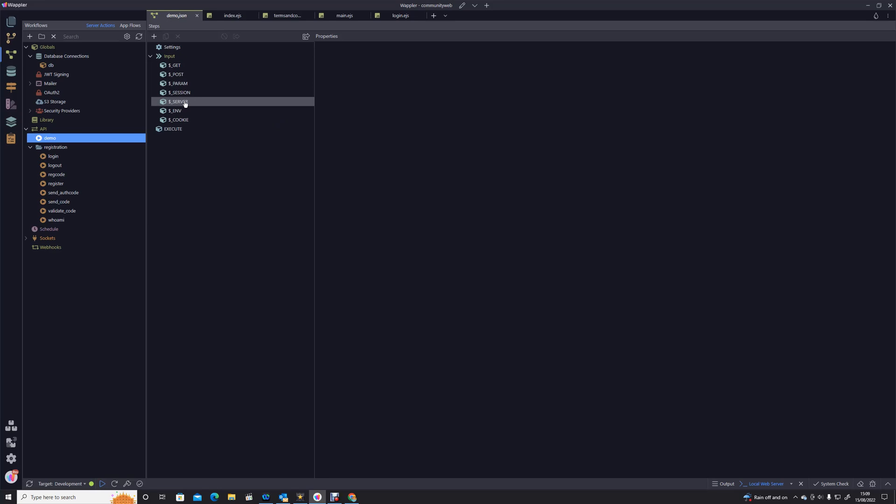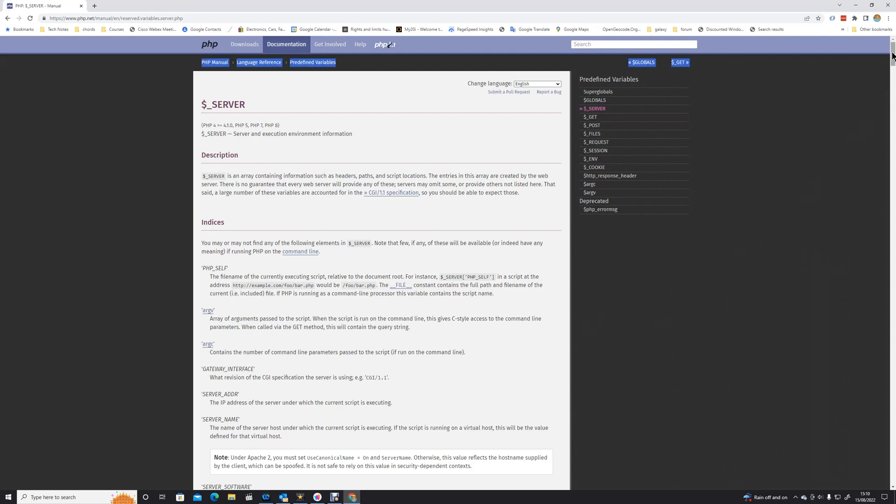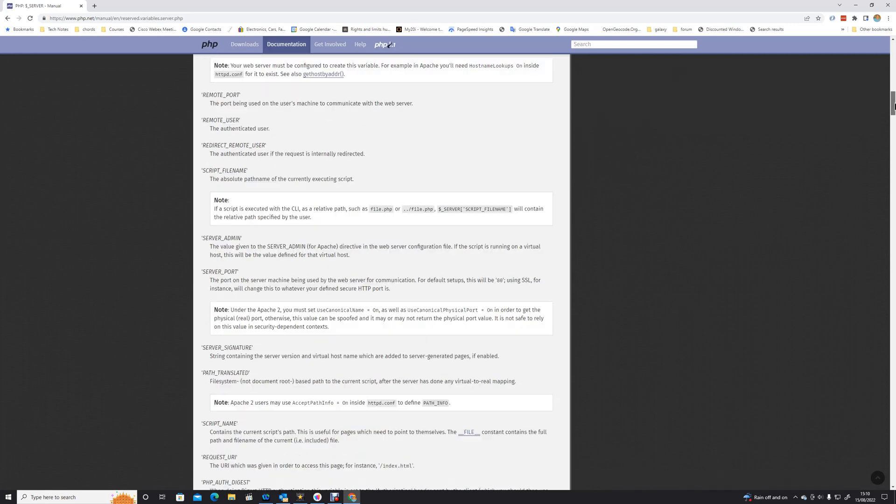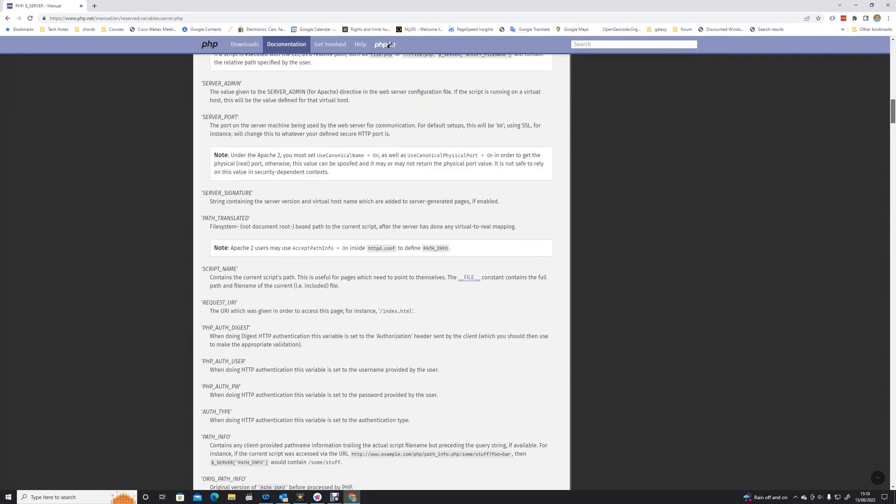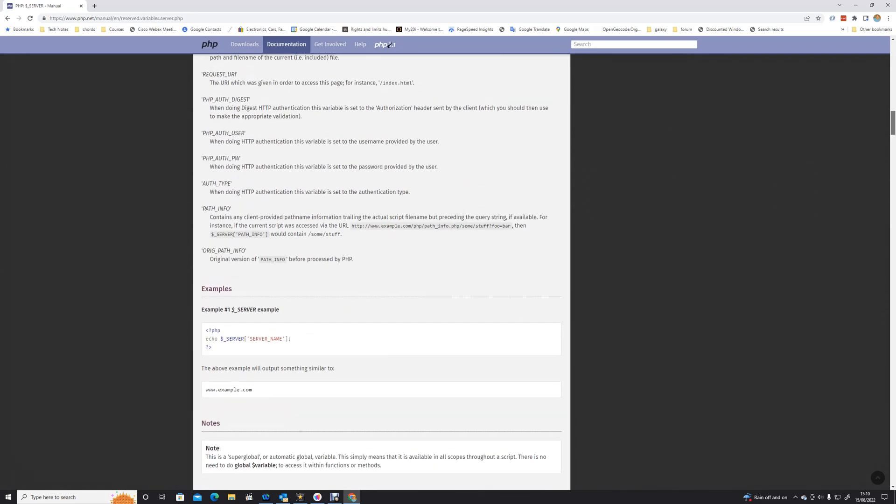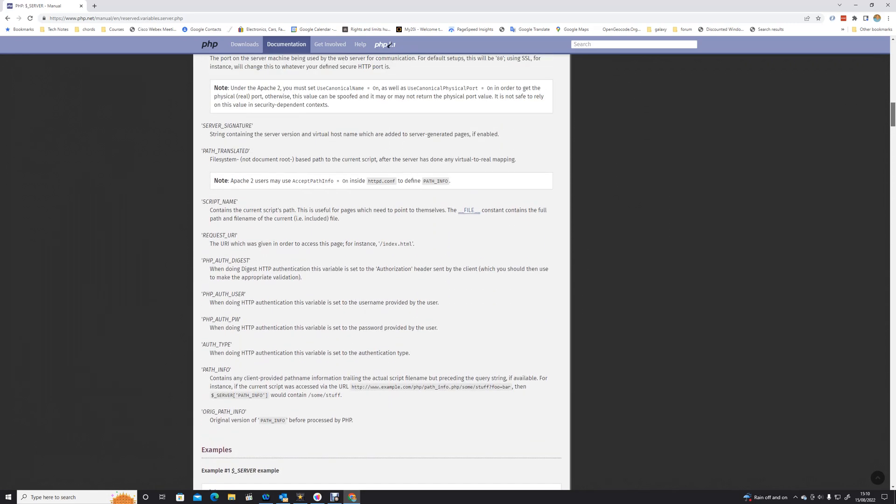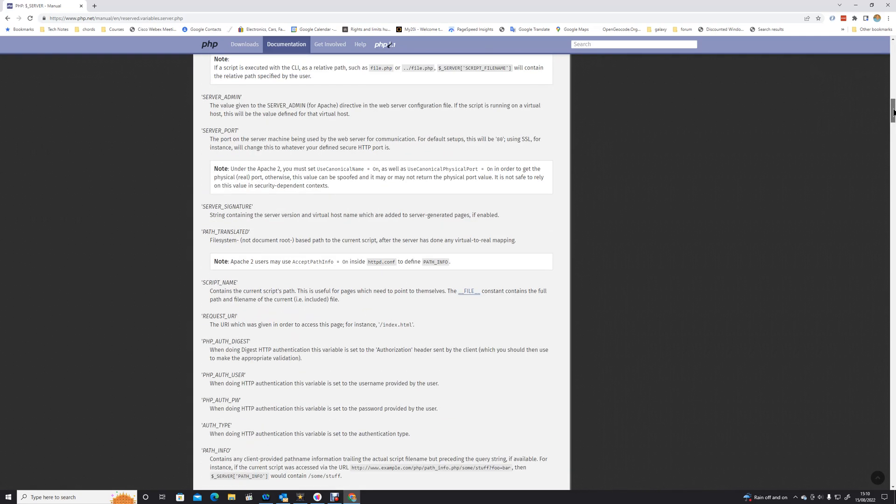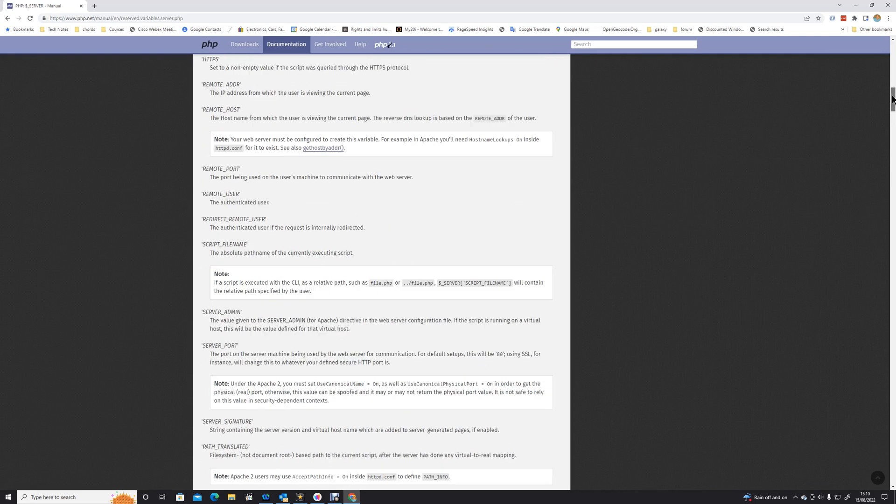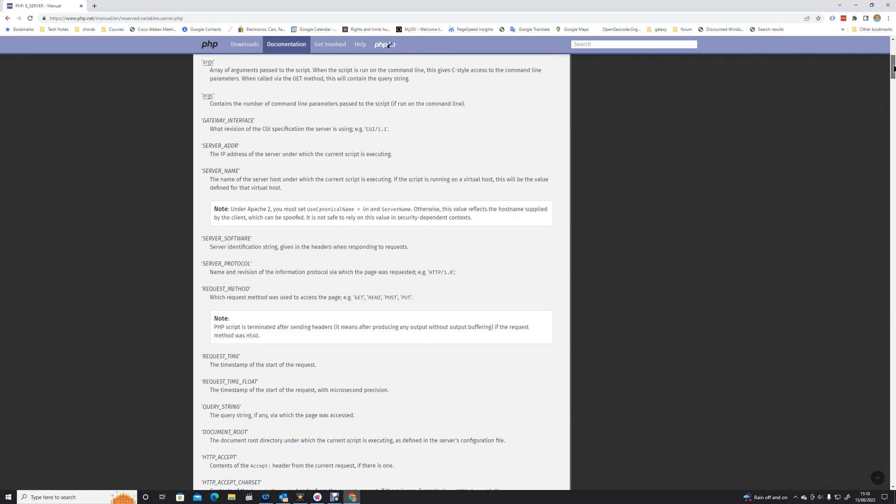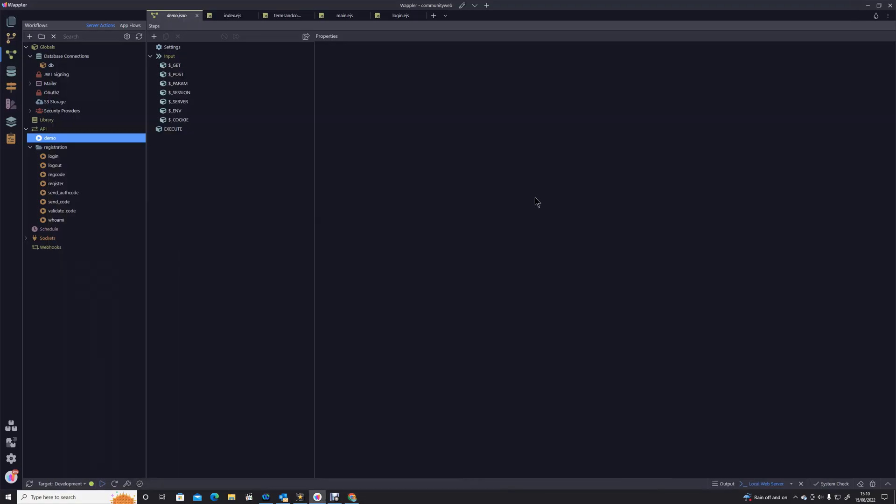If you don't know what I'm talking about with server variables, I know this is a PHP page but it's just got a nice list. You see all of these dollar server variables will return different things about the server and the interactions with the server. The one we are going to be looking at is request URI, which returns the URL of the page which is currently being viewed.